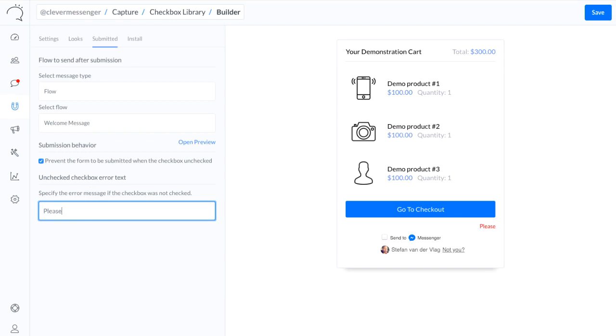So for this demonstration, I'm actually going to enable this. Let's say please tick the box in order to continue. There we go.